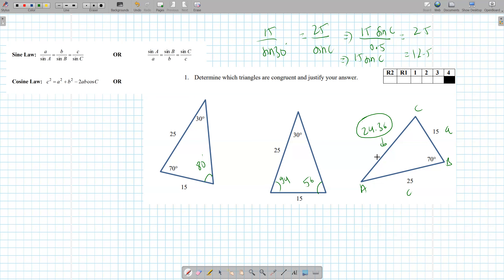Let's find another angle on the third triangle. We know triangles 1 and 2 are not the same, but the third one is the same as either one of those. Let's try and find angle A. We can find angle A using the B sides, because now we have a pair.